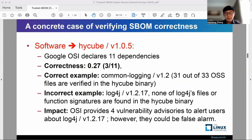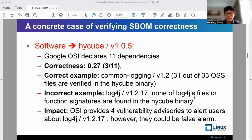To apply the idea of S-BOM correctness in the real world, we pick a software called HiCube version 1.0.5. Google OSI declares that this software has 11 dependencies. We compute the correctness of this S-BOM to be 0.27 — that is 3 out of 11 packages that can be verified. A correct example is common login version 1.2, where 31 out of 33 open source files are verified to exist in HiCube binary.